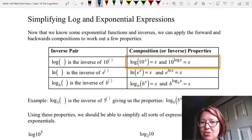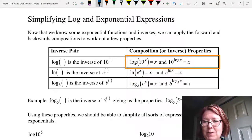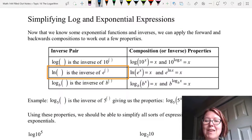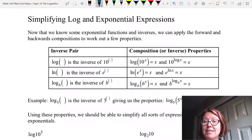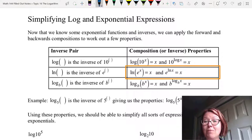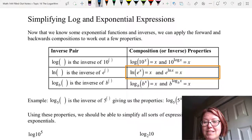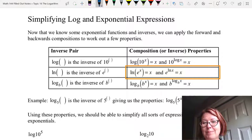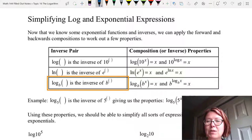Those are known as the composition or inverse properties. The next pair is ln of something is the inverse of e to the something. In this case the composition properties would be ln of e to the x equals x, and e to the ln x equals x.